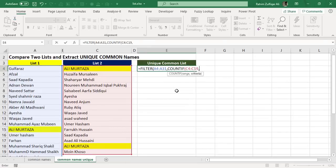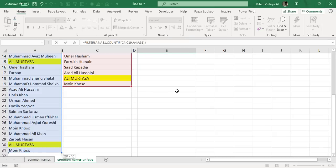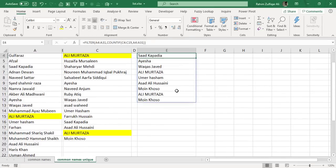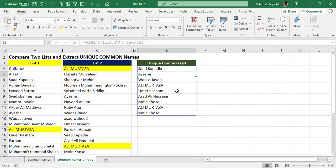So that both the lists will compare with each other and the common names will be filtered out. So now you can see that we got the common names list from these two lists of names.